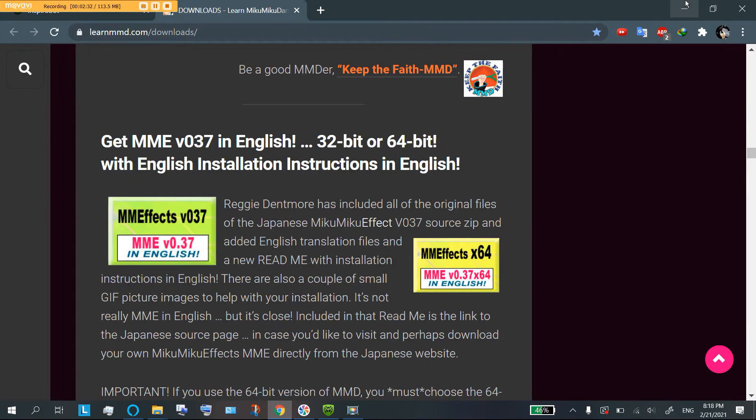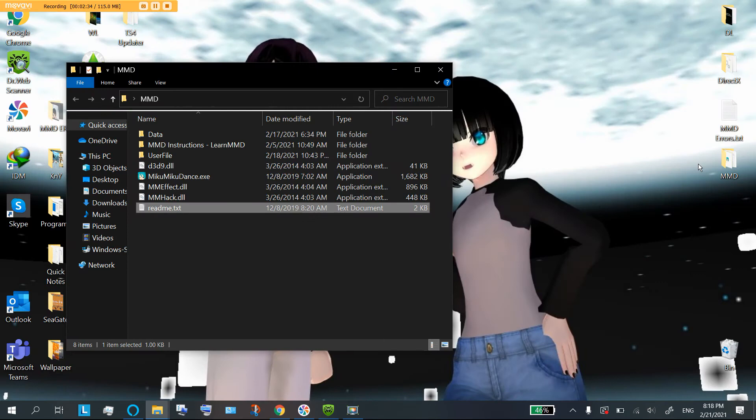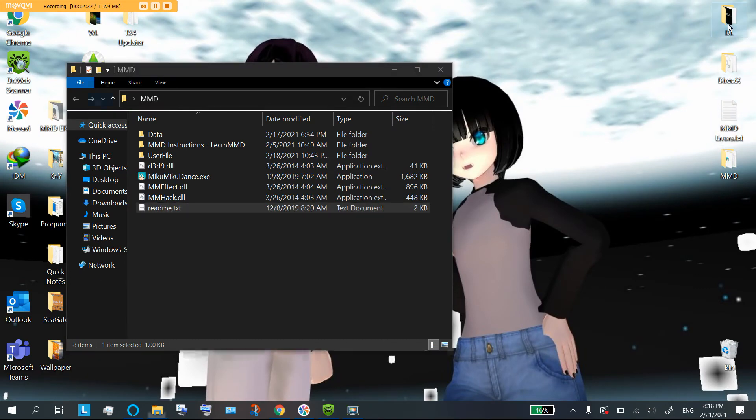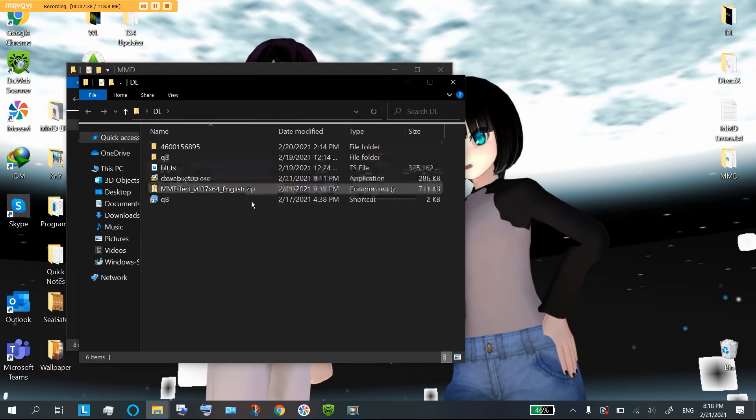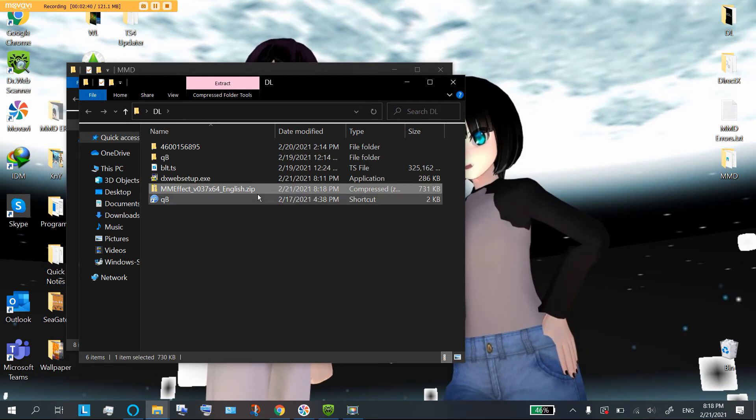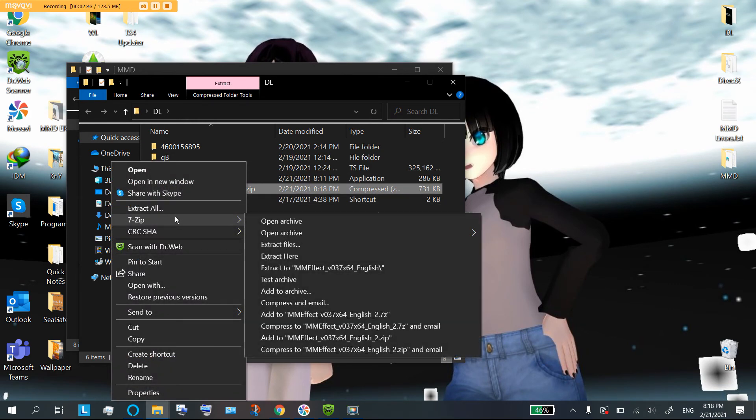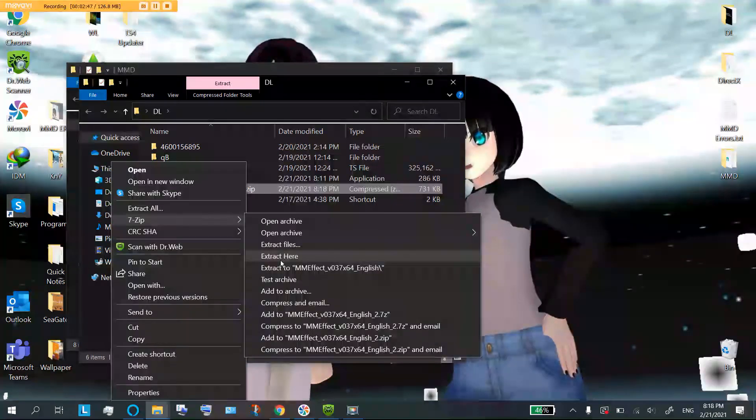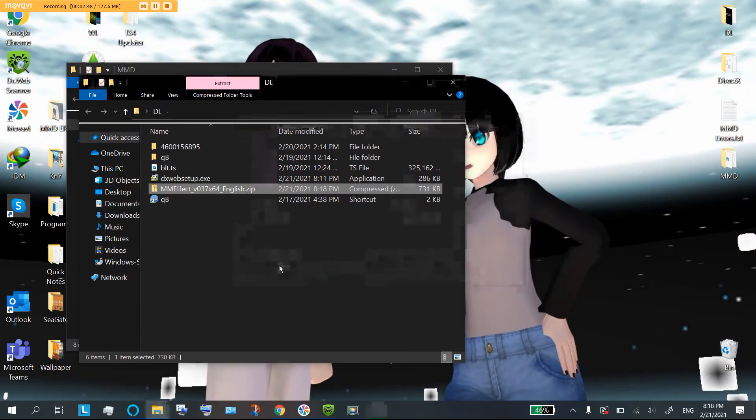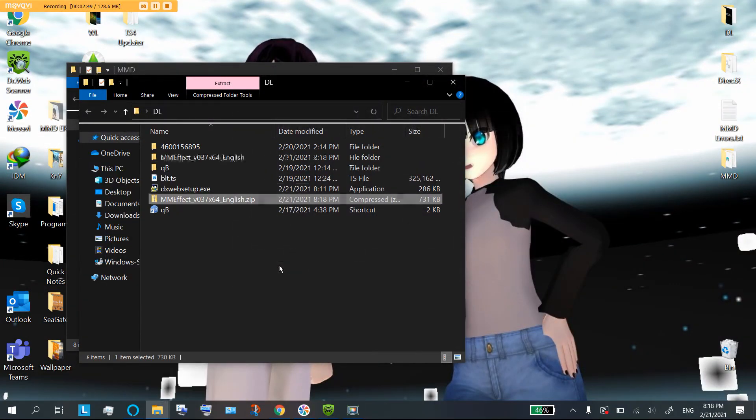So, once it's downloaded, you're going to go to wherever it is you keep your lovely downloads, and you are going to unzip it because it's a zip file. If you don't have an unzipper, that's fine. There's a tutorial on my channel just to install 7zip. I recommend it. It's my favorite one.